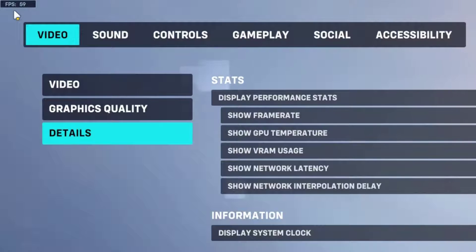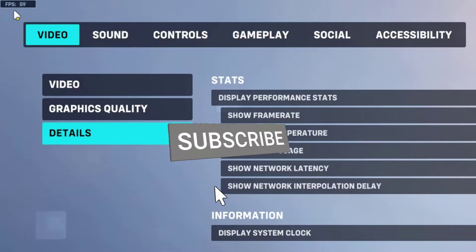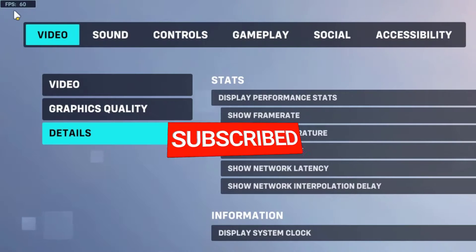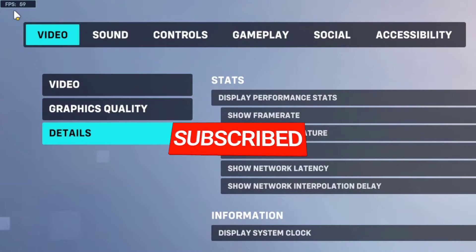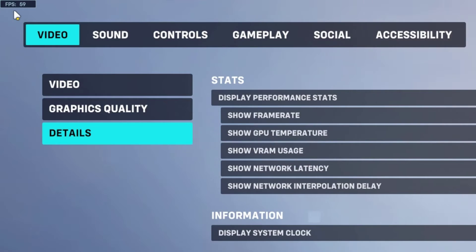Consistently high FPS over 100 is great. If it drops below 60, you may want to optimize your settings more. If you found this tutorial helpful, don't forget to hit that like button and subscribe to our channel for more gaming tips and tricks.